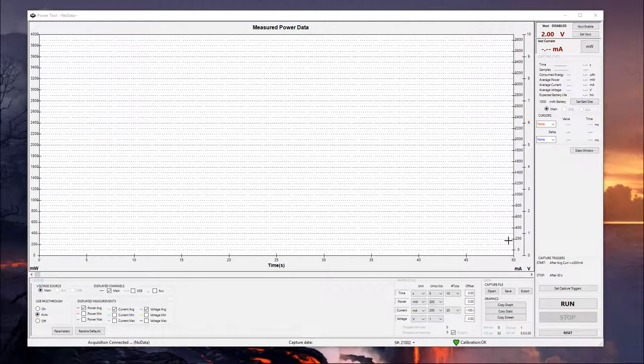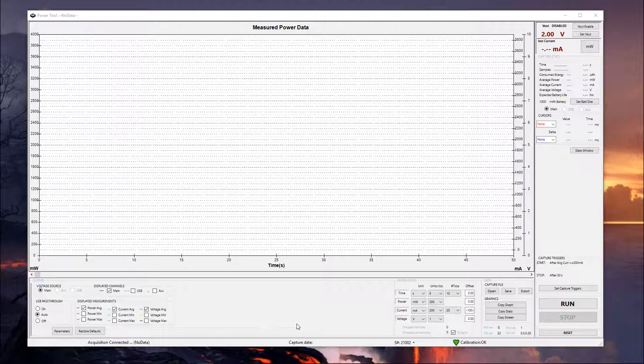Hello, this is Jared Tix from Monsoon Solutions, and I'd just like to take you through the features of PowerTool and basic operations. I'll show you what the different things on this interface mean and the options you have to view the data you're recording.